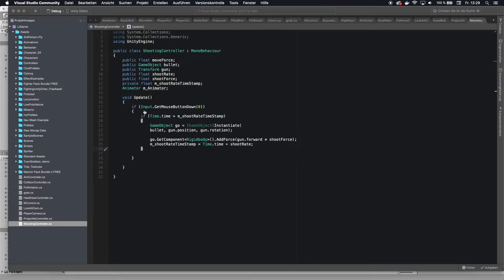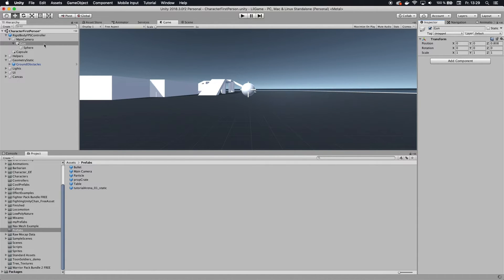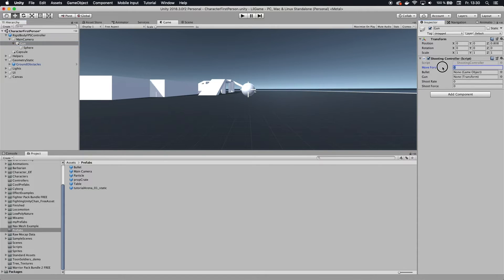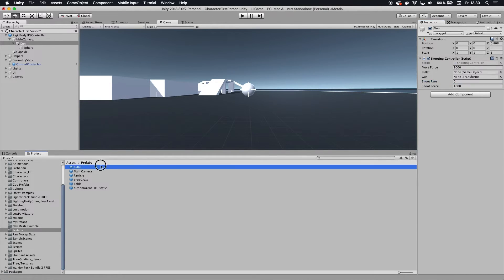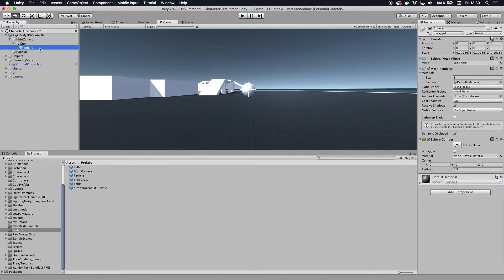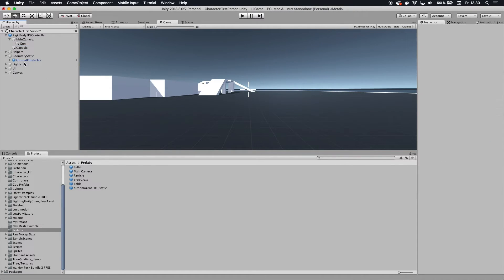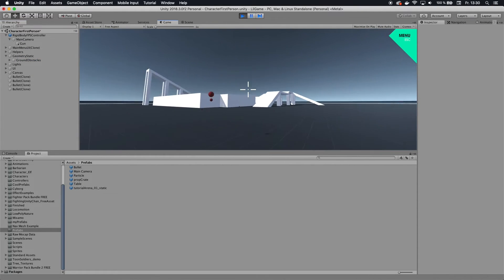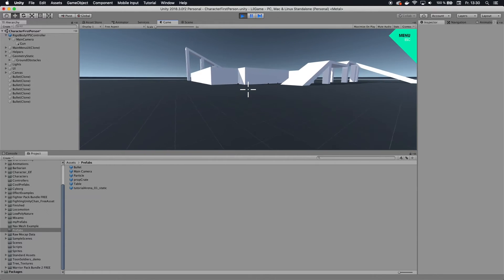Let's go back to Unity. Once we've saved our shooting controller, we can see all the options. Apply a force of 1000 for the shoot force, and set shoot rate to zero so you can shoot lots of bullets. For the bullet, drag the prefab onto the field, and for the gun, assign the gun object itself. We don't need the sphere or capsule anymore — they were just for orientation — so delete them both. When we hit play, we should end up with shootable projectiles that destroy themselves in about five seconds.